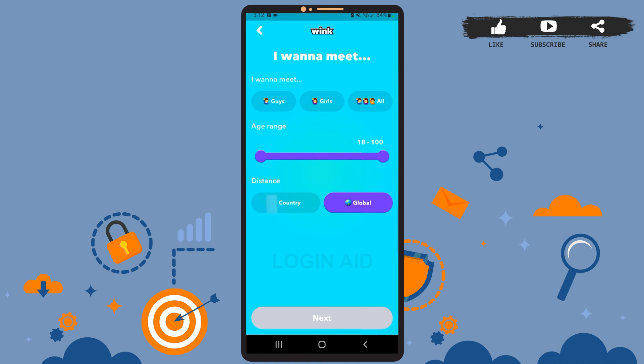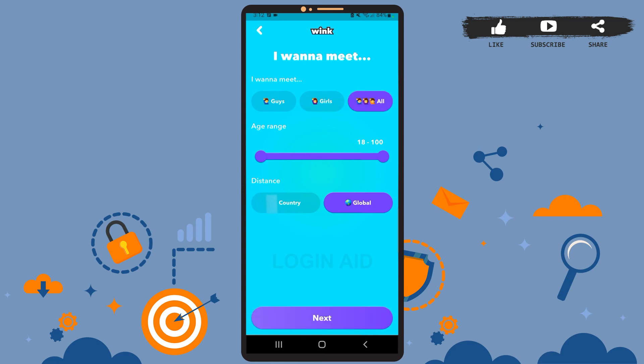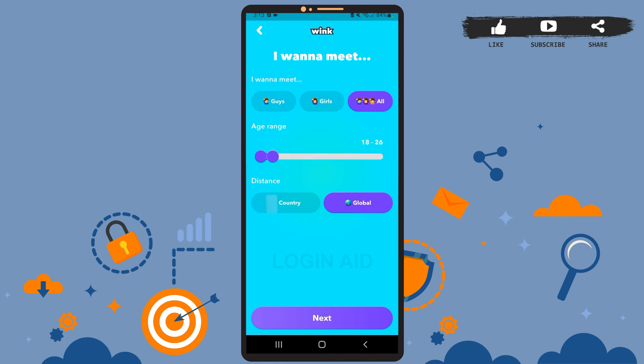Wait a few seconds for your picture to upload, then tap 'Next.' This is the last step — here you'll have to select who you want to meet on the app. You can choose among guys, girls, and all. You can also set a preferred age range by sliding the line, and select a distance preference — for example, choose 'Global' to meet people from all over the world, or 'Country' to meet people within your country. When done, tap 'Next.'